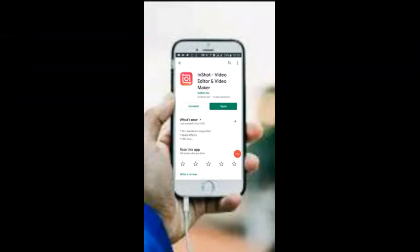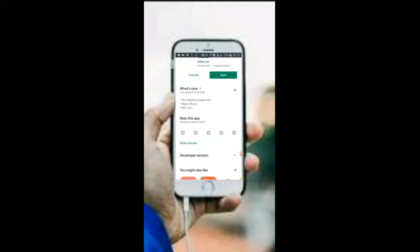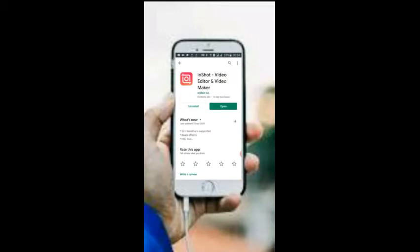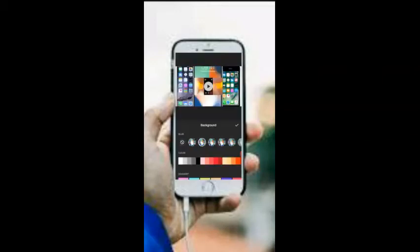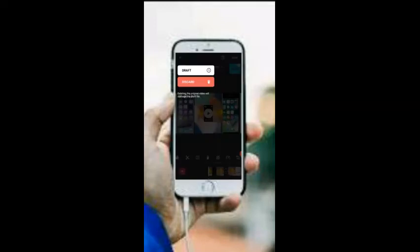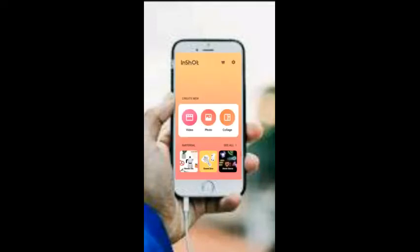Welcome to my YouTube channel 'How to Learn.' First of all, you have to install this app — a video editor and video maker. In this video, we will discuss how we can edit the picture, how we can edit the background, how we can crop, and how we can edit the video, like when you are holding a cell phone and making a video.